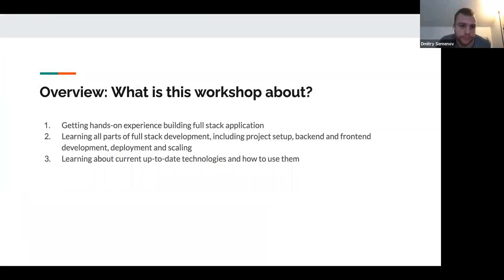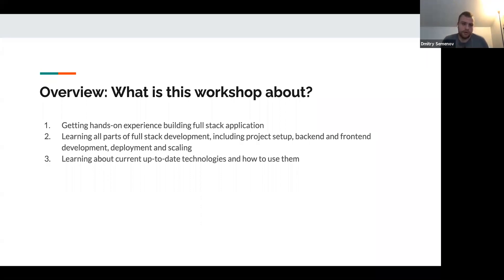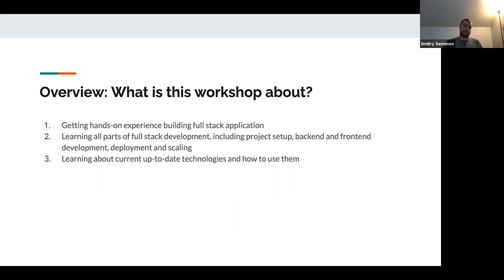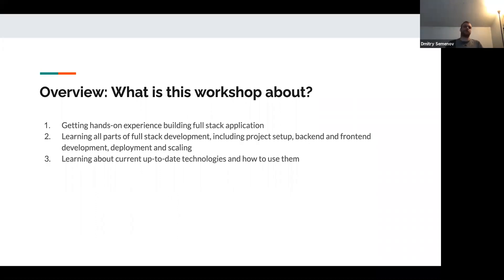So what is this workshop about? This workshop is about getting hands-on experience building a full-stack application. Most likely in none of your CS classes will you get a lot of hands-on experience actually building applications that you could later be building while working at different companies. We'll be learning all the different parts of full-stack development, including project setup, backend and frontend development, deployment and scaling. I'll be using the most up-to-date technologies and teach you how to use and debug them.